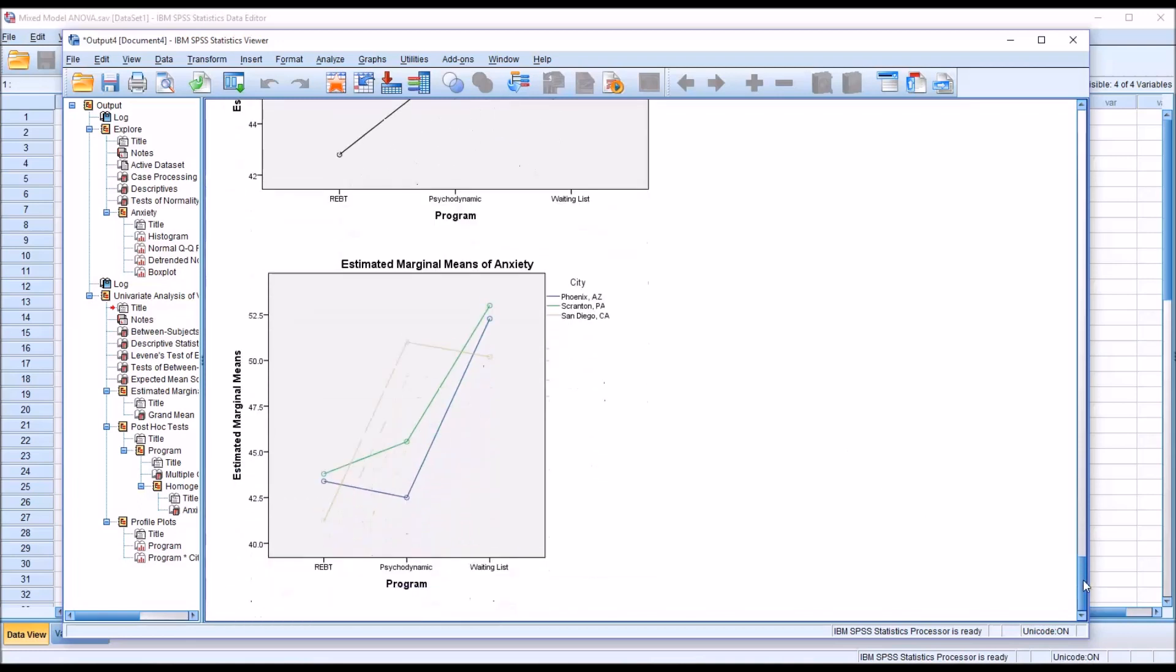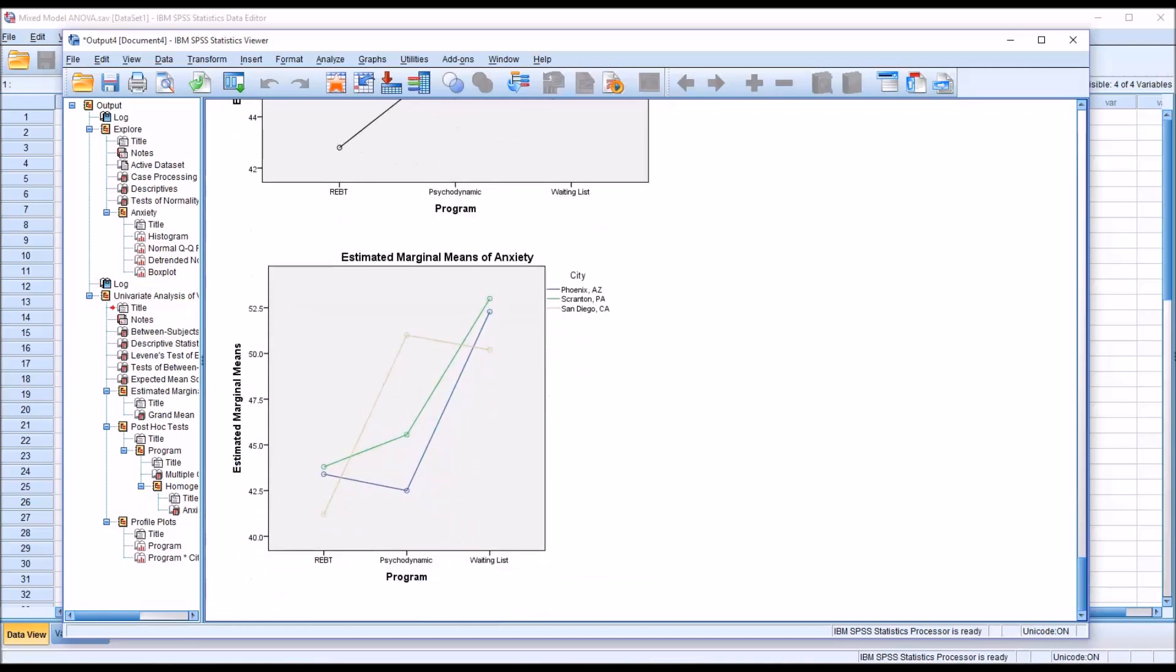If we look at program times city, we can see for all three cities, the means are fairly close for REBT, fairly close for the waiting list, and more spread out for psychodynamic.